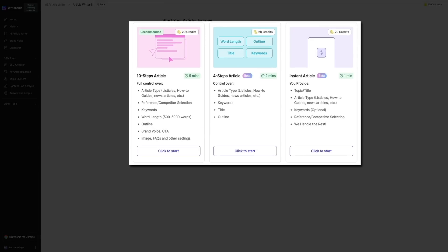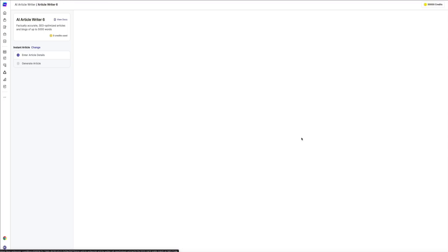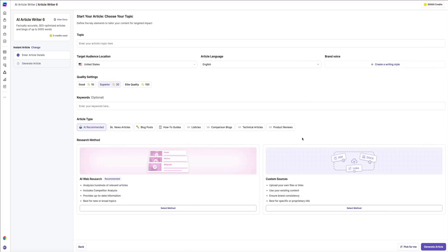Then there is the instant article option. This mode is perfect if you're short on time, as it generates the entire article in just one step. That's what I'm going to use, so let's click the 'click to start' button to begin. Next, you'll be taken to where you'll need to fill in a few details.